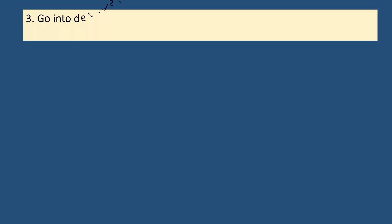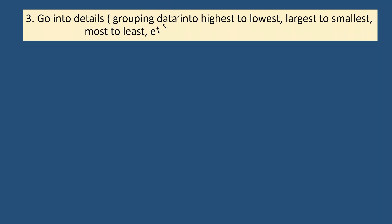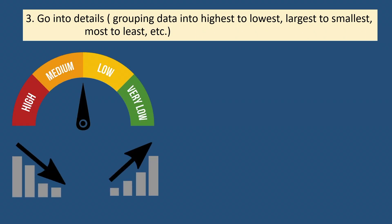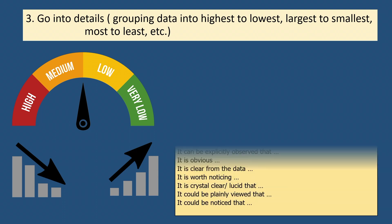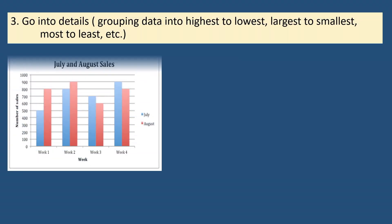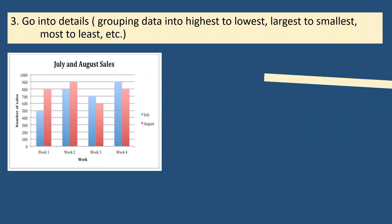The third step is to go into details. Let me remind you again that going into details doesn't mean describing every single bar in the chart, but rather to group data into highest and lowest, or largest and smallest, or most and least, or any similar groupings appropriate for the presented data, and explain them in any of this manner. Please take a moment to read this.